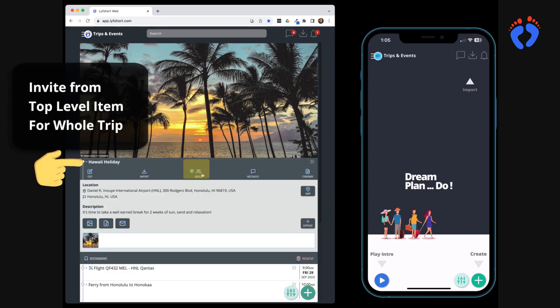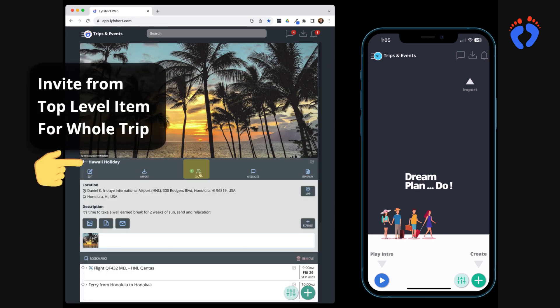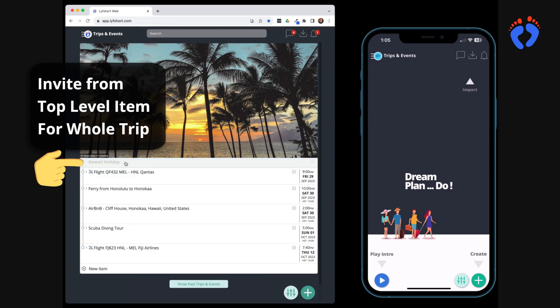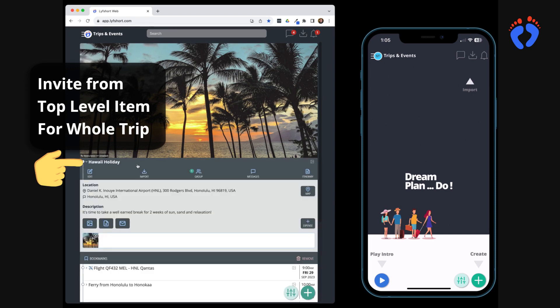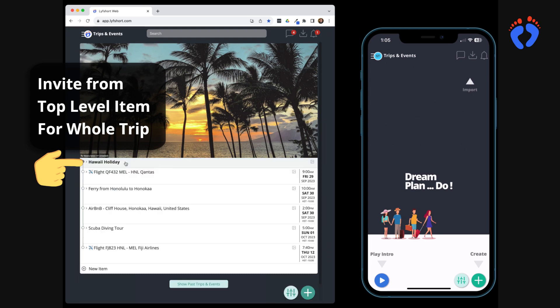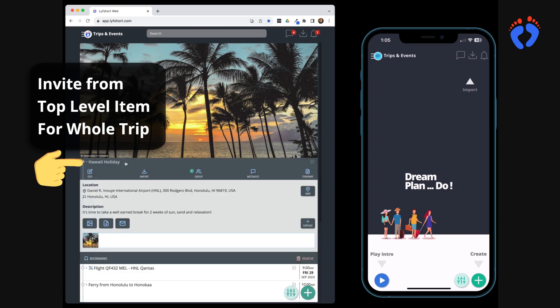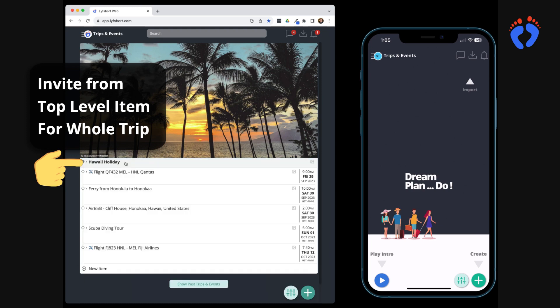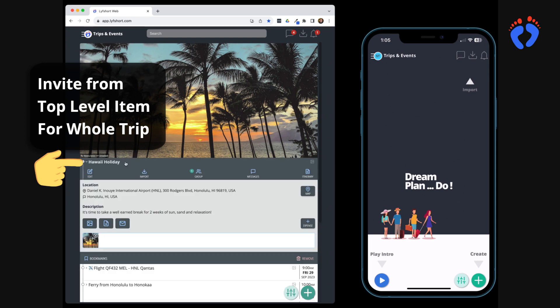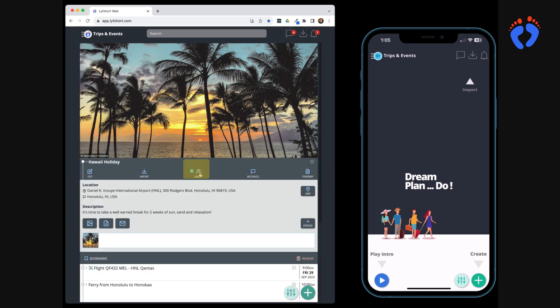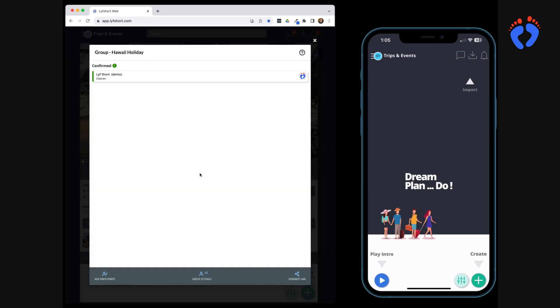Now let's invite participants on the trip as a private group. To automatically invite participants to all items and future items in the itinerary you must send the invite from the top level item. Otherwise they'll only be invited to the specific sub item you send the invite from. This structure provides flexibility to the itinerary owner to invite participants to some items and not others if required.